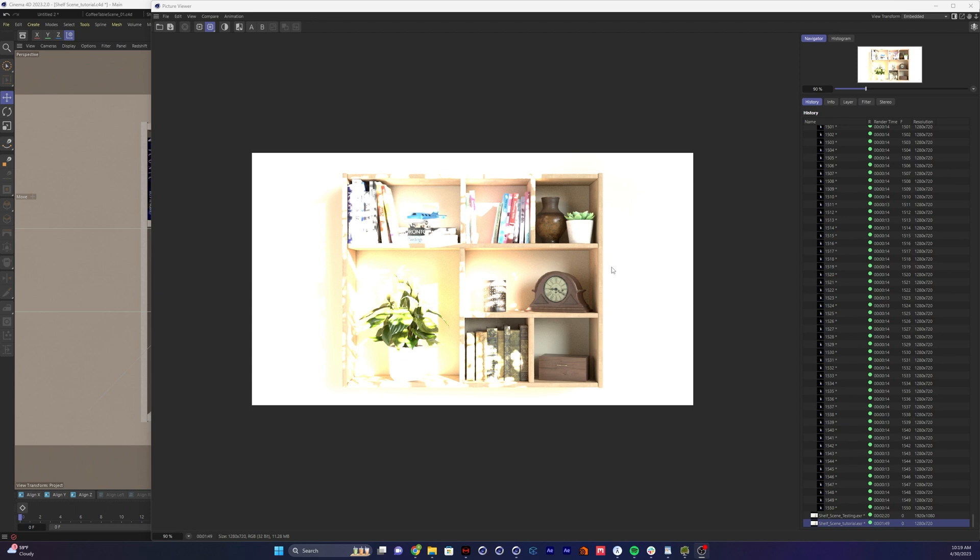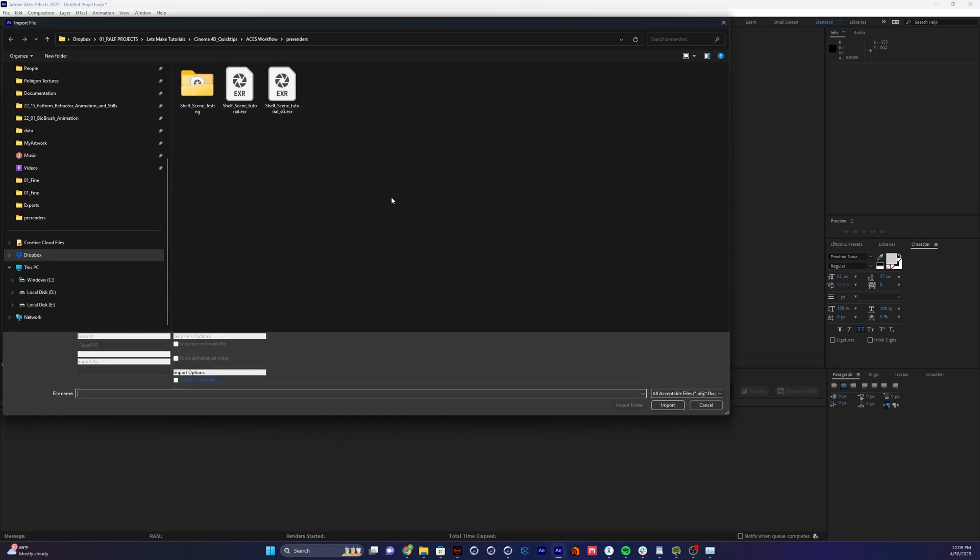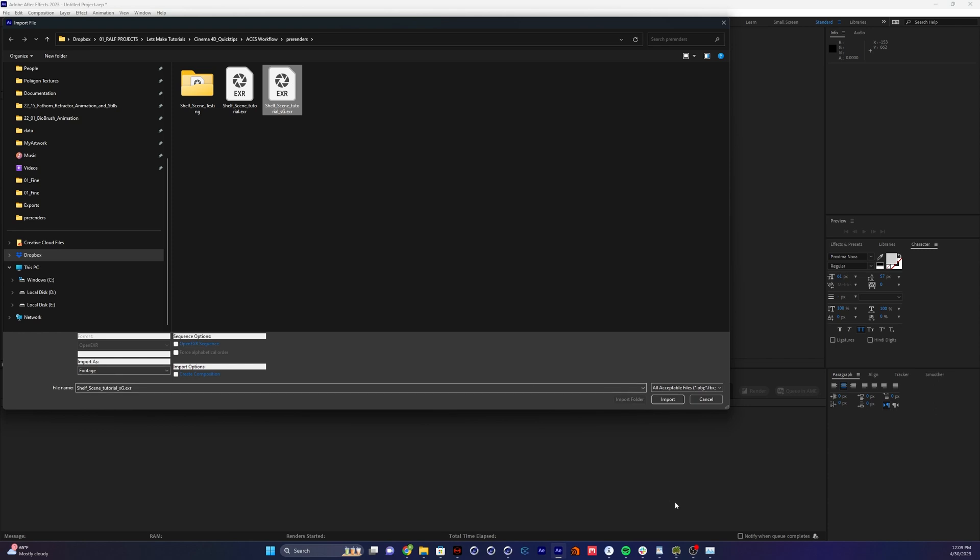So the render finished and it looks terrible, but that's OK. We're going to fix it later. Go ahead and open up After Effects. So if you're running After Effects 2023, they made this a lot simpler, but it's still a few steps. So I'm going to go and import our render. So this is our ACES here.